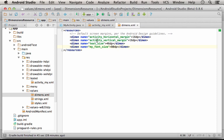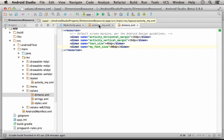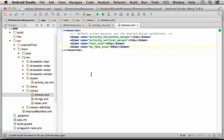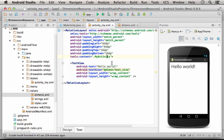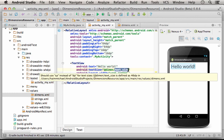And then I can use that resource just as any other resource over here. I can specify, for example, that I want the text size to be the value of the new resource I have just created.